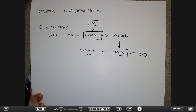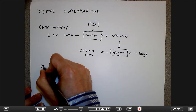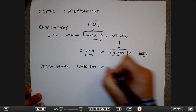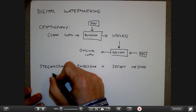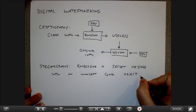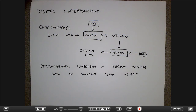We won't talk more about cryptography — RPI has courses on it. Another related concept is steganography, which is like embedding a secret message into an innocent cover object. In steganography, you're trying to hide the fact that any communication is occurring at all. This is like Cold War spy stuff, where spies would put micro-dots of film inside a period in a letter. You'd never know communication was happening.